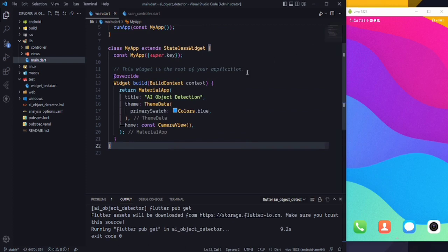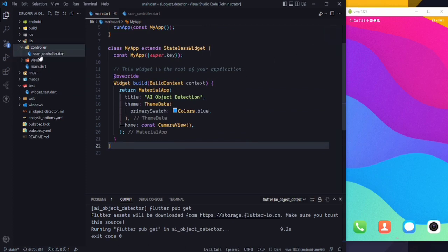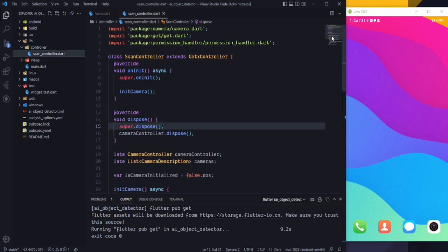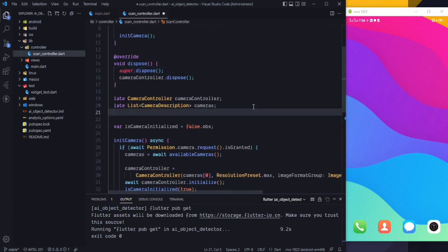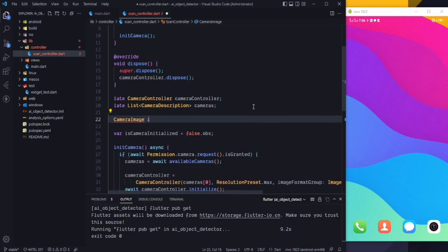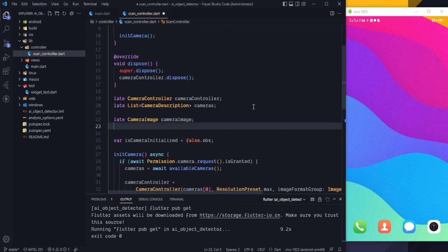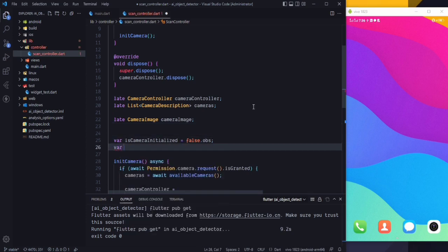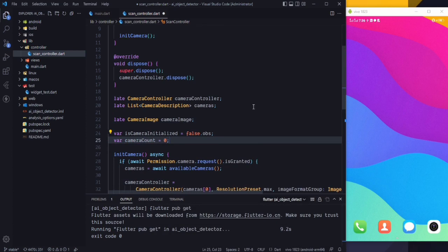The packages are downloaded. Now we need to go to our controller and in the scan controller, first of all, we need to create some variables. Let's create a new variable which will be a CameraImage — it will be of type CameraImage, and let's also set it as late. We also want to create a new variable called camera_count, which will be 0 by default. I will tell you why I created this variable.